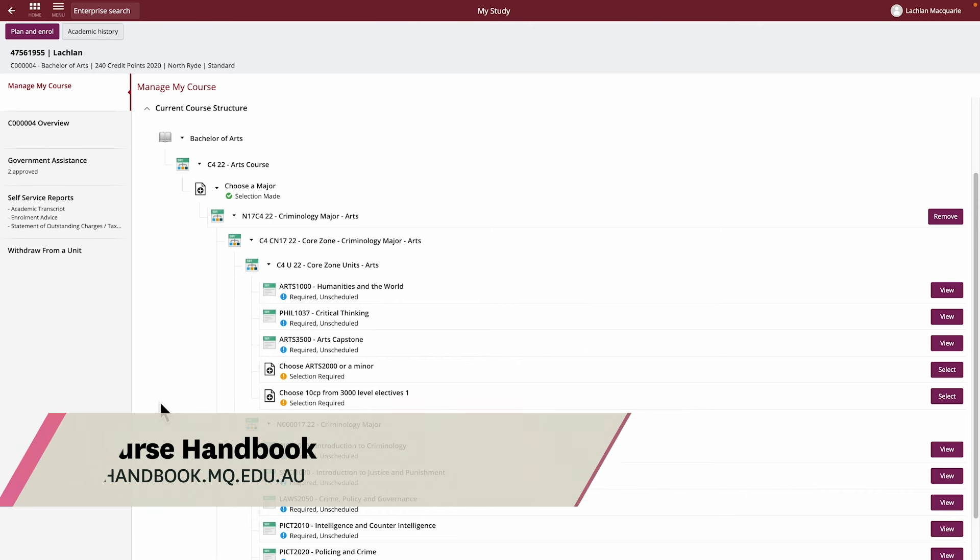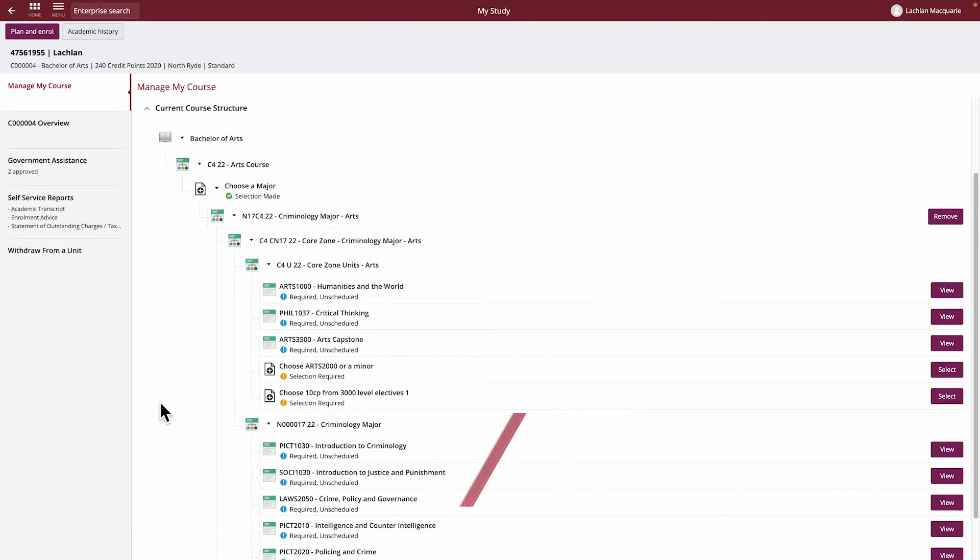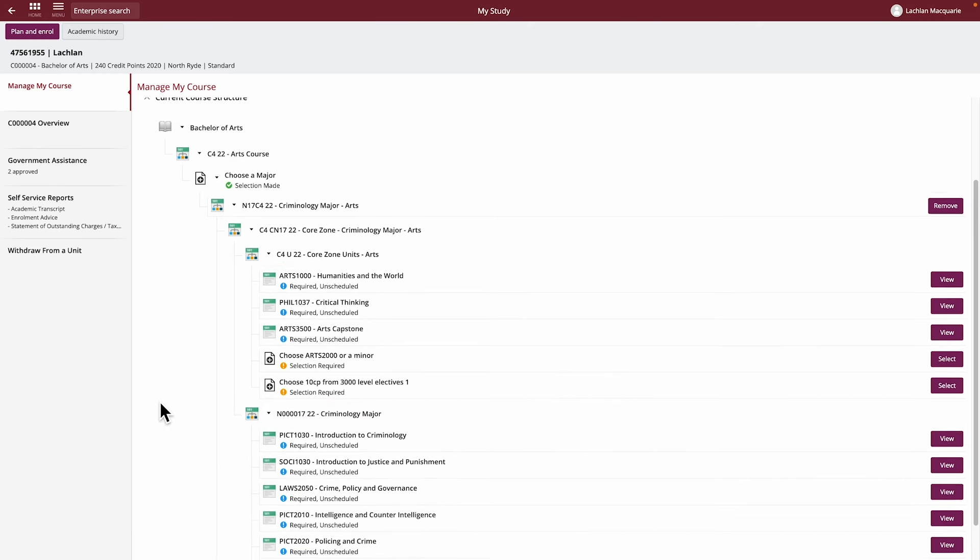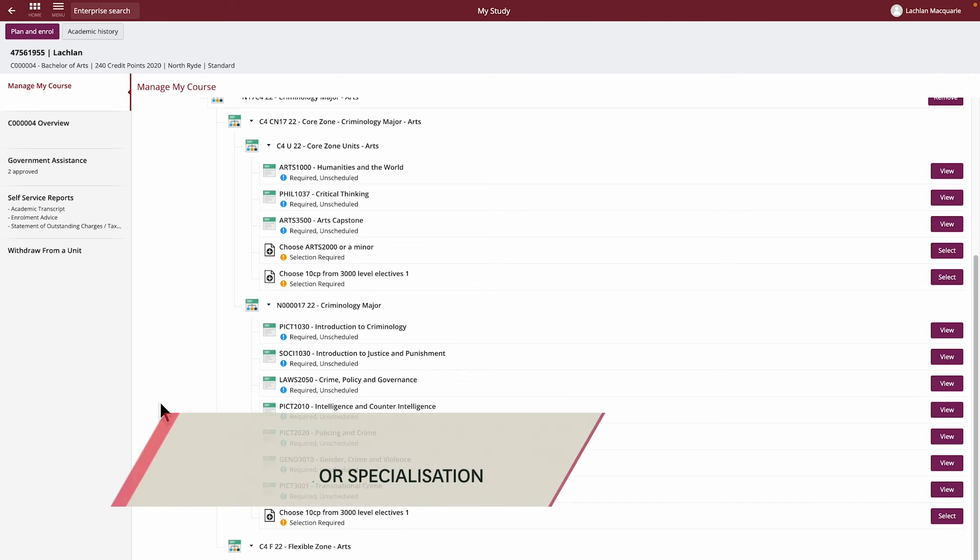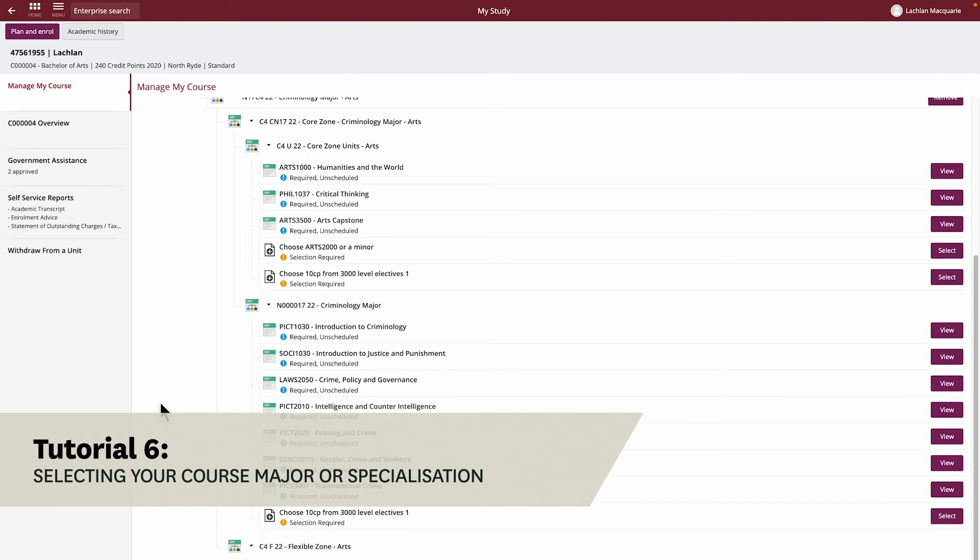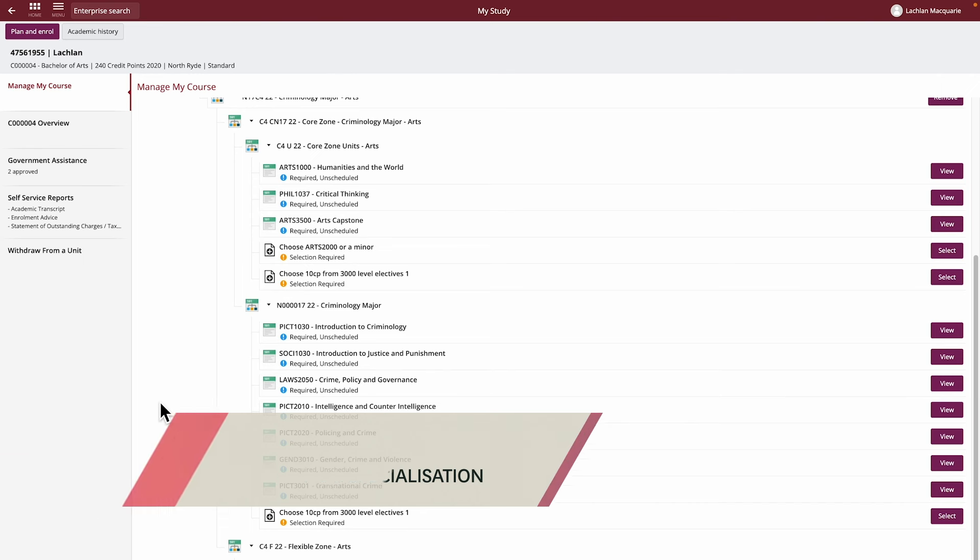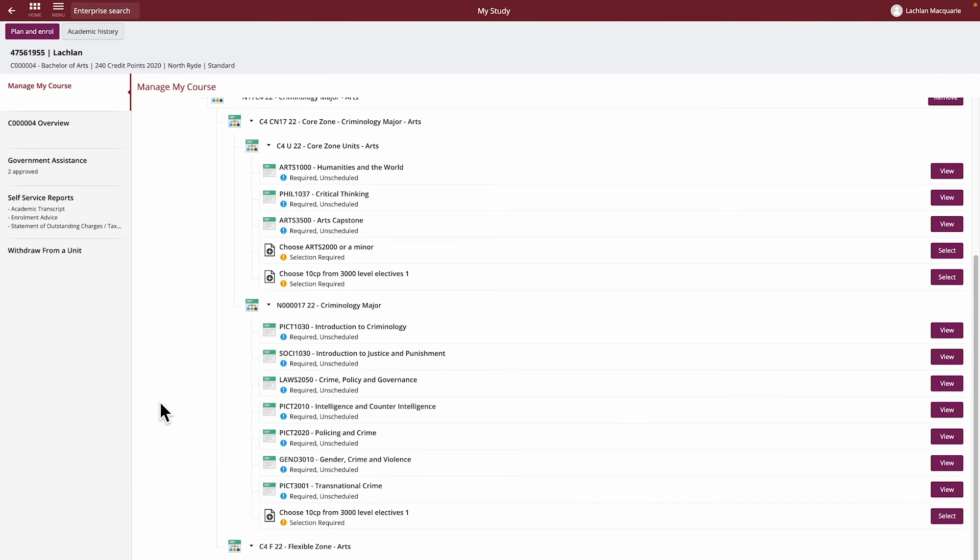For example, here we can see a structure within this Arts course for a Criminology major we selected in Tutorial 6. If your course does not have a major or specialization, that's OK. The following information still applies.